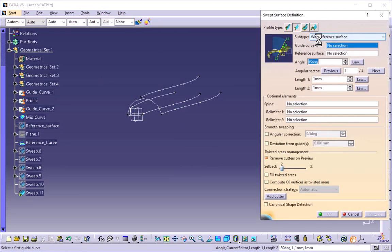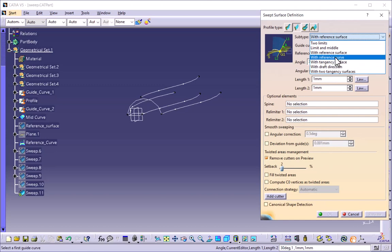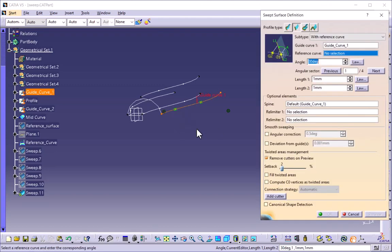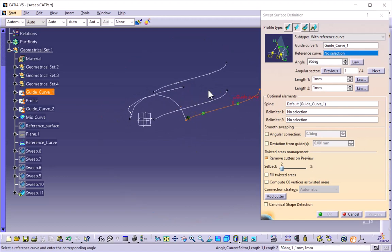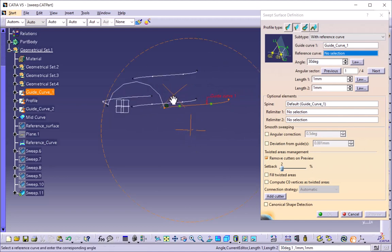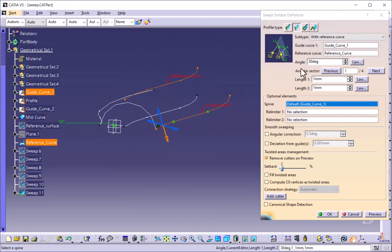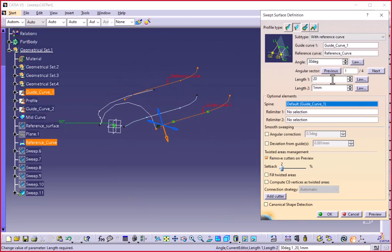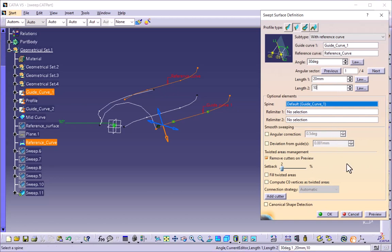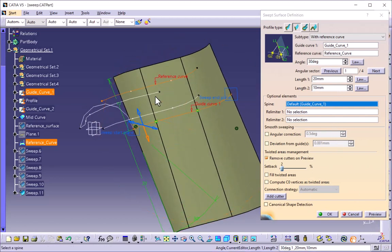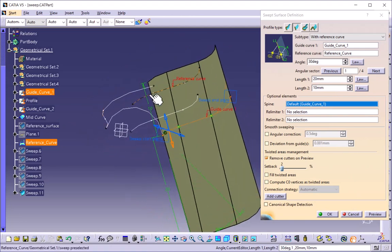The next option is with reference curve. I have one guide curve and a reference curve. I will select this as my reference curve. Four arrows show using a 30-degree angle. By using the guide curve and reference curve at an angle of 30 degrees, we have swept the surface.